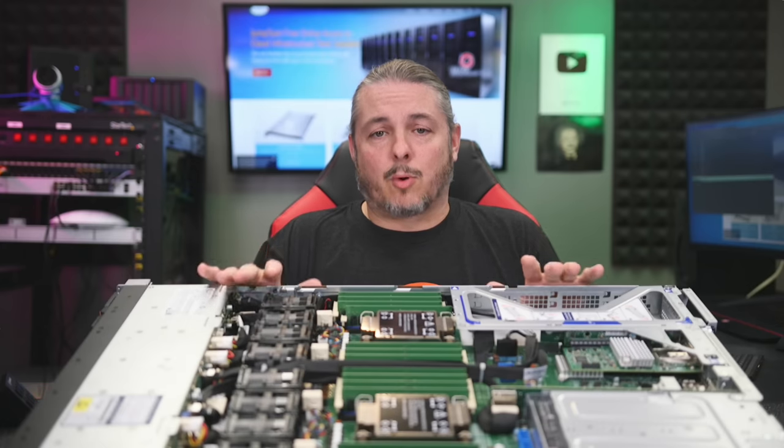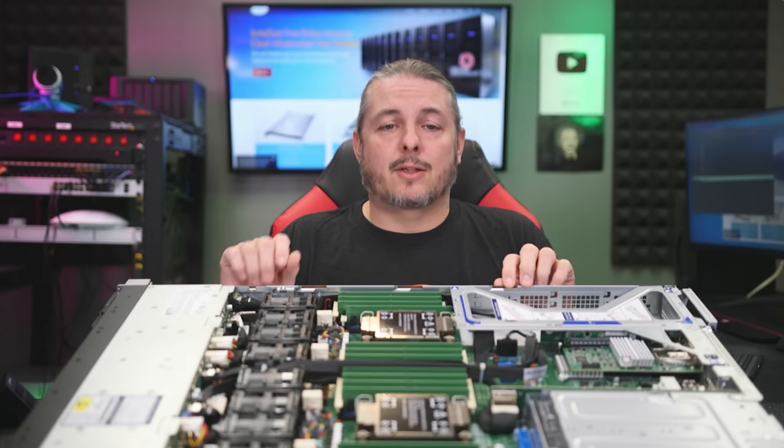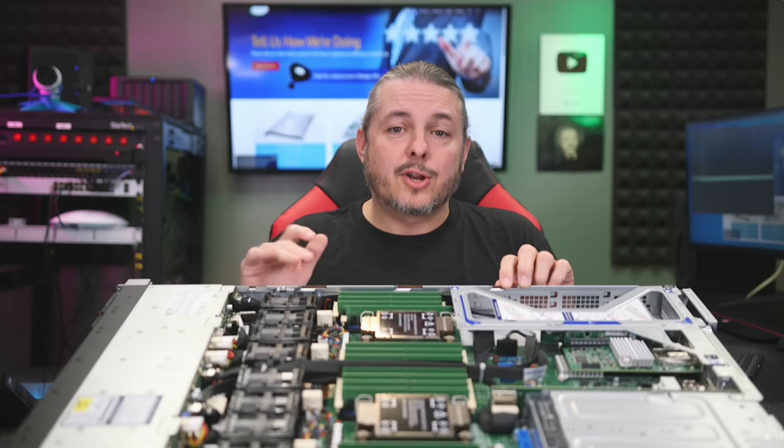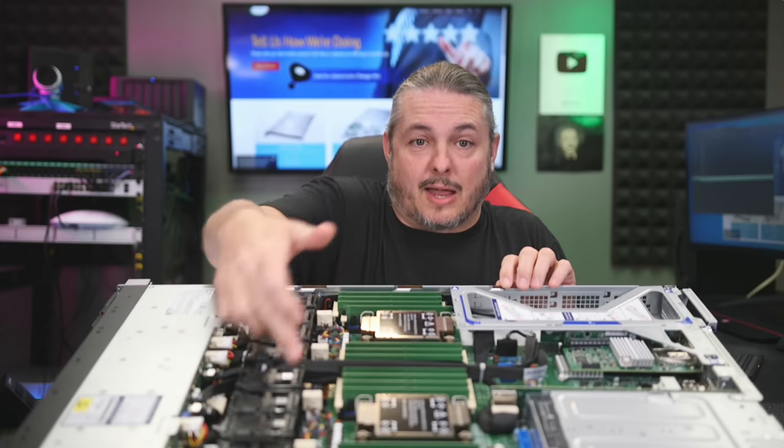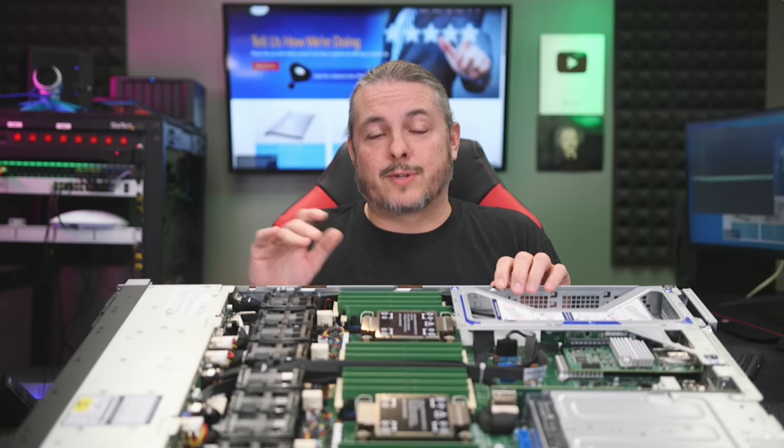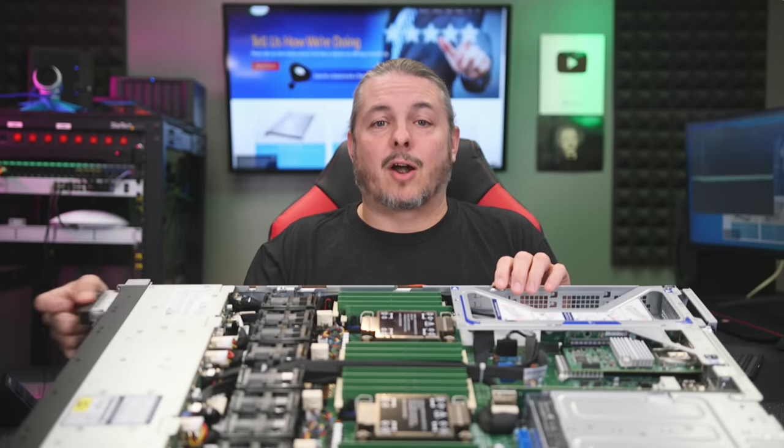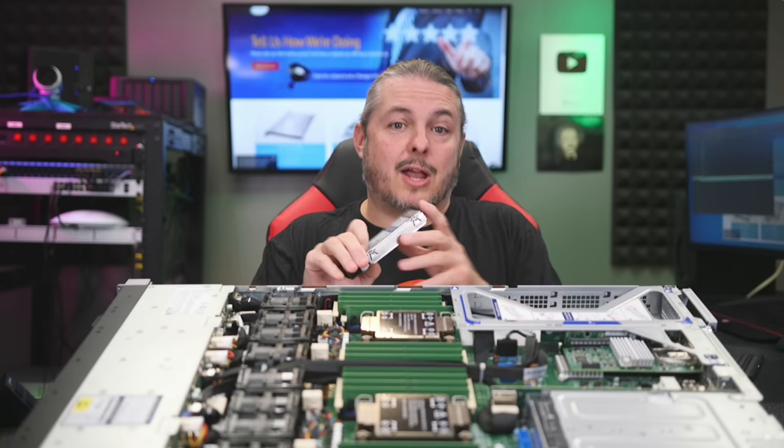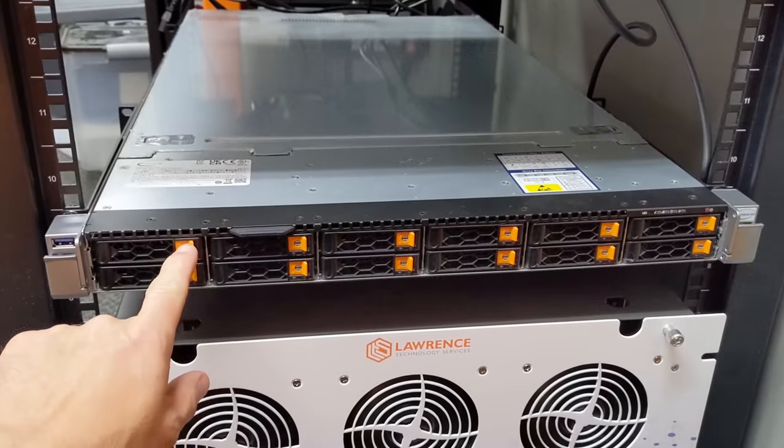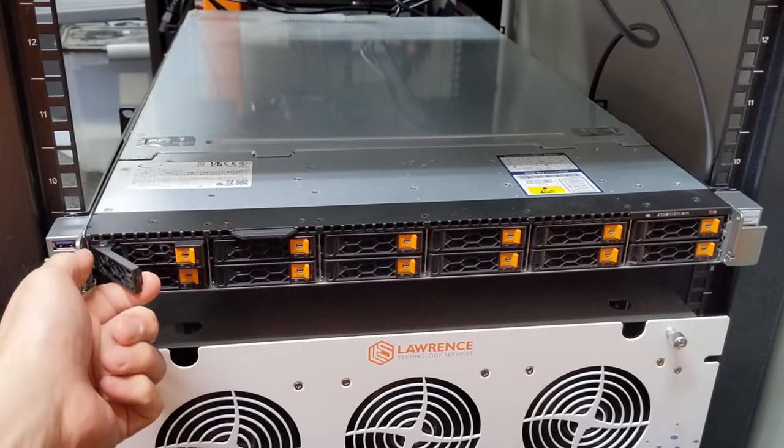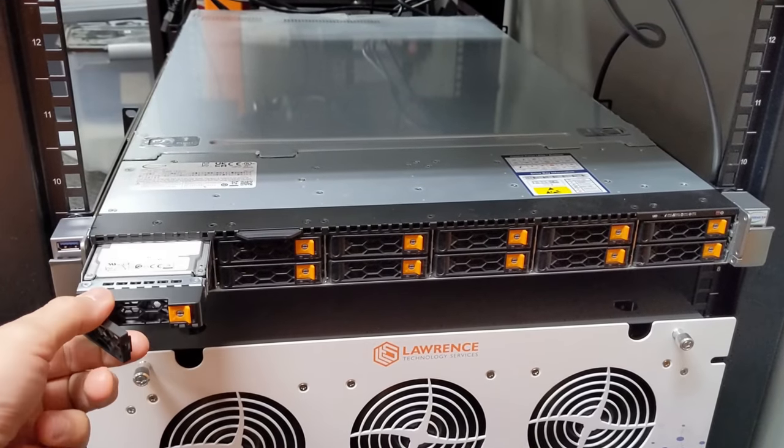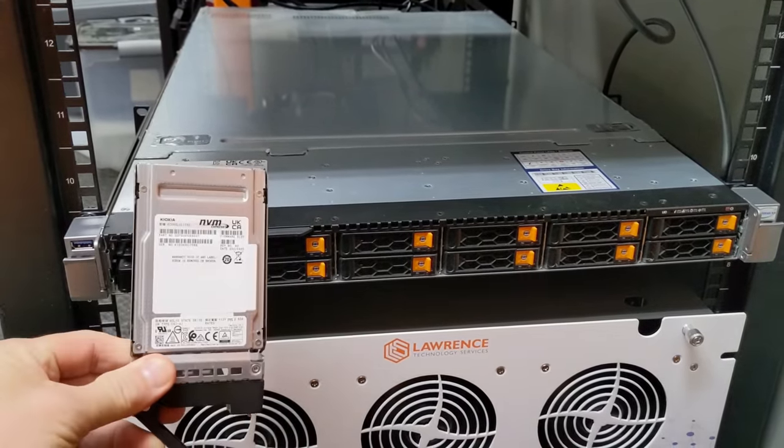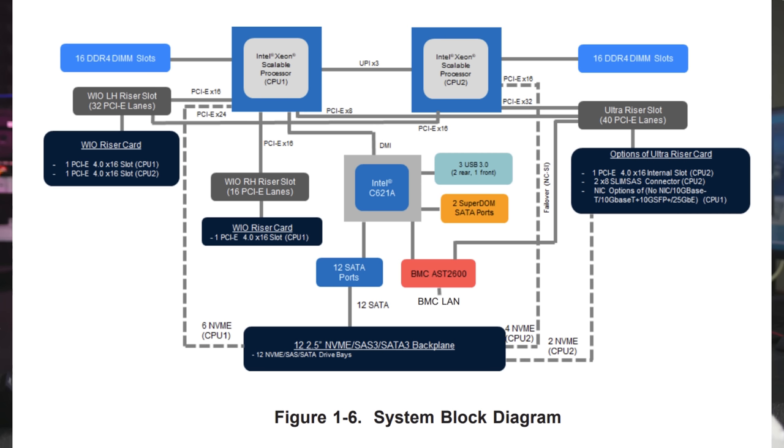This unit supports dual third-gen Intel Xeon scalable CPUs, has 32 DIMM slots, and can support up to 12 terabytes of memory. At the front, there are 12 2.5-inch hot-swappable bays that can be configured as SATA or NVMe, and are connected via PCIe 4.0x4. The drive bays are configured in a way that six go to each processor, covering four total drives.